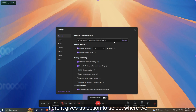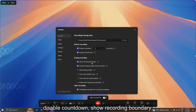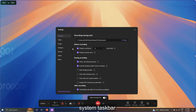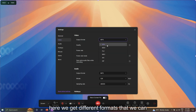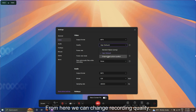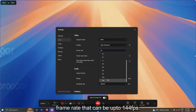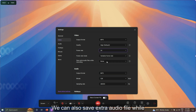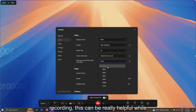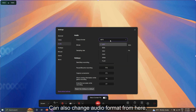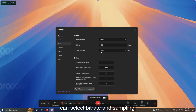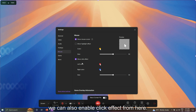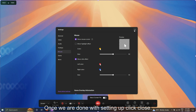In settings, we can select where to save the recording, disable countdown, show recording boundary, exclude the floating toolbar while recording, hide desktop icons, and auto-hide the system taskbar. In the video section, we can select video format and recording quality, and set the frame rate up to 144 fps. We can also save an extra audio file while recording, change audio format, and select bit rate and sampling rate. In the mouse section, we can show cursor and highlight color, adjust its size, and enable click effects. Once done with settings, click close.